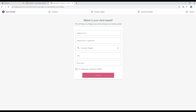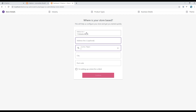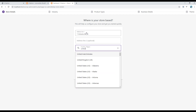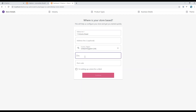Then there is a question: where is your store based? You can add your address if you have one. I'll just write some sample address and click on Continue.